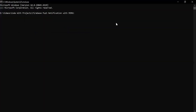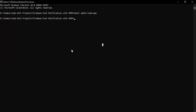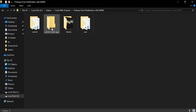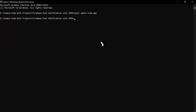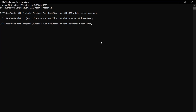Here I'm going to write the command to create a new folder with the name 'admin-node-app'. As you can see the command, let's hit Enter. As you can see the new folder was created successfully. Let's go inside this folder — the command we have is 'cd admin-node-app'.